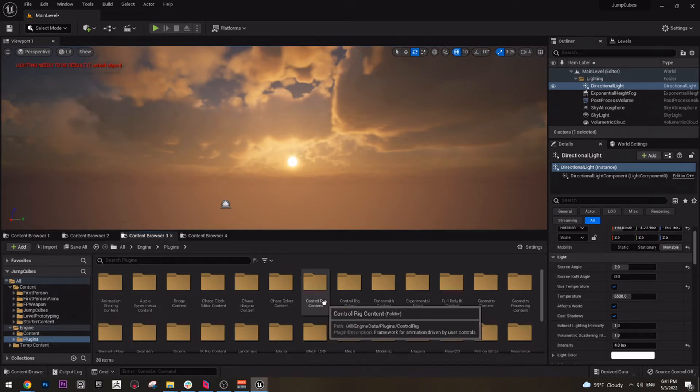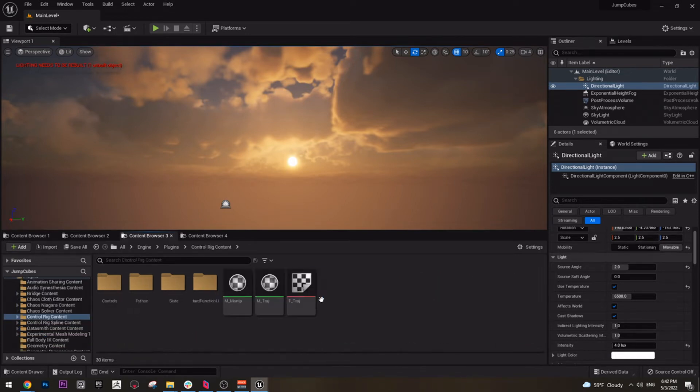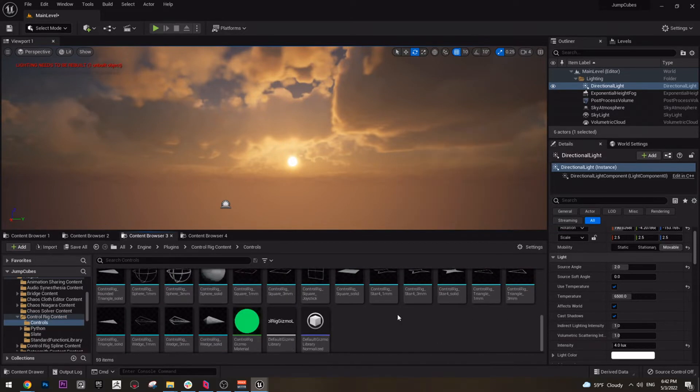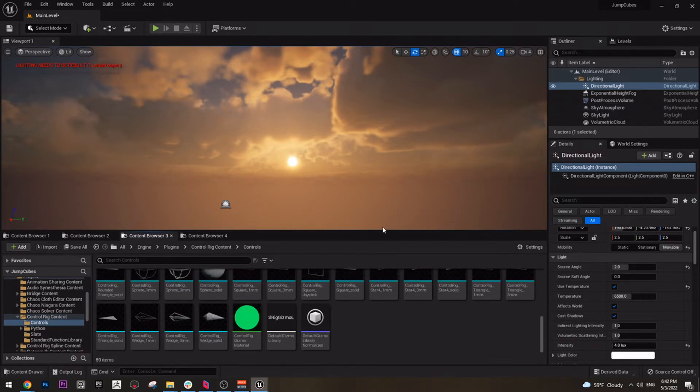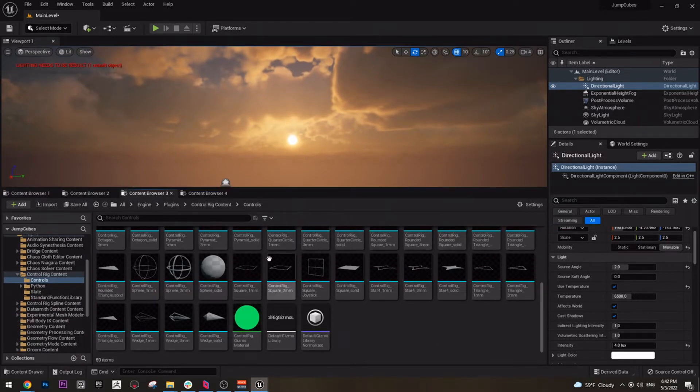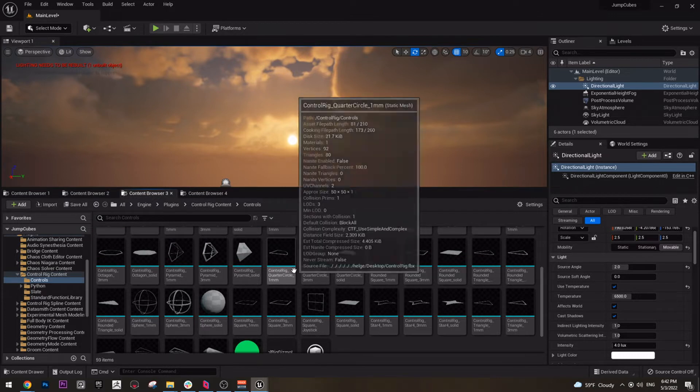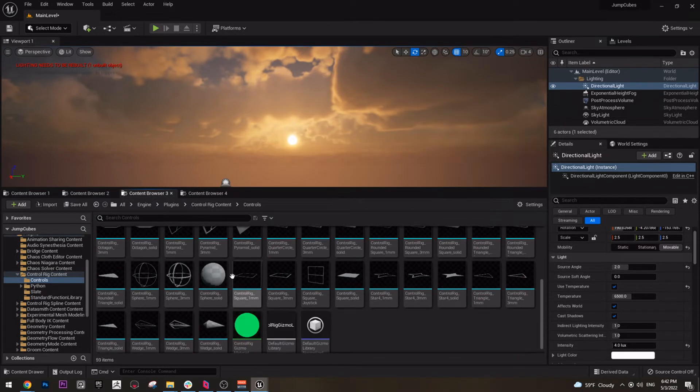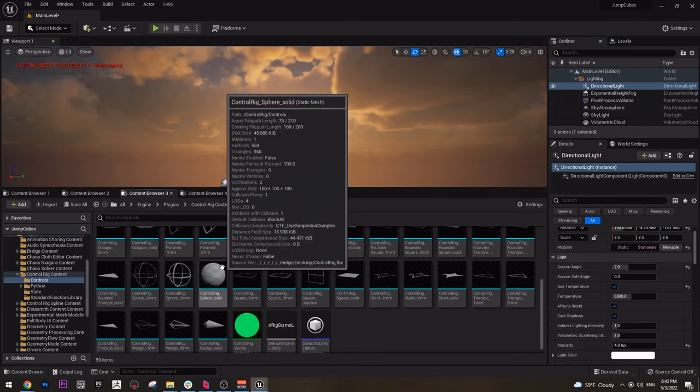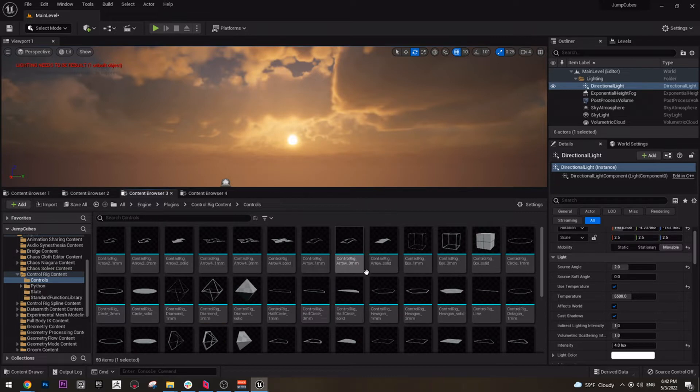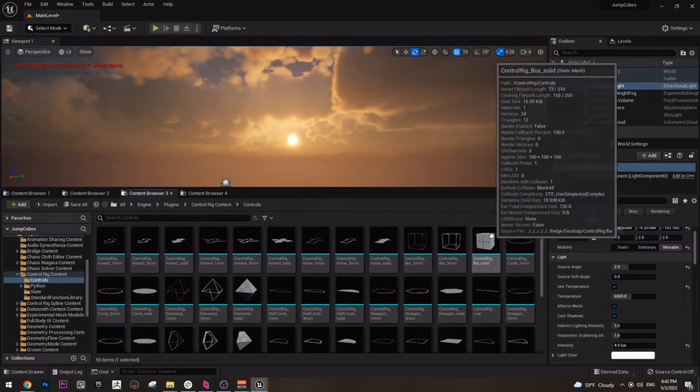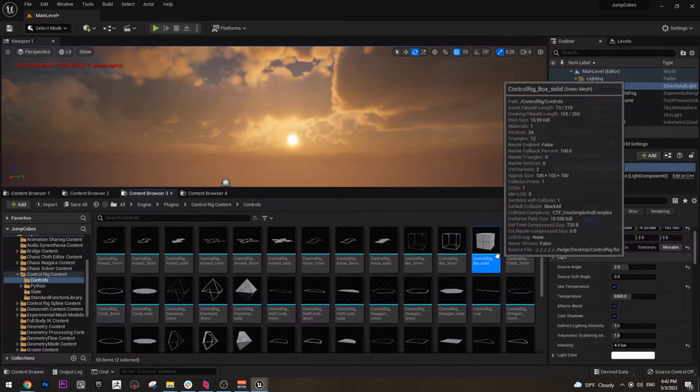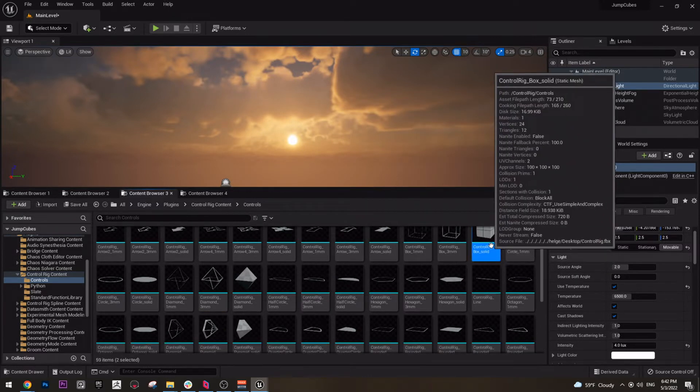I think it's this one, Control Rig Content, and then here go to Controls and here you have all these things, assets that you can actually use. We also have a sphere here so we can use this sphere as well, and this control rig cube as well.